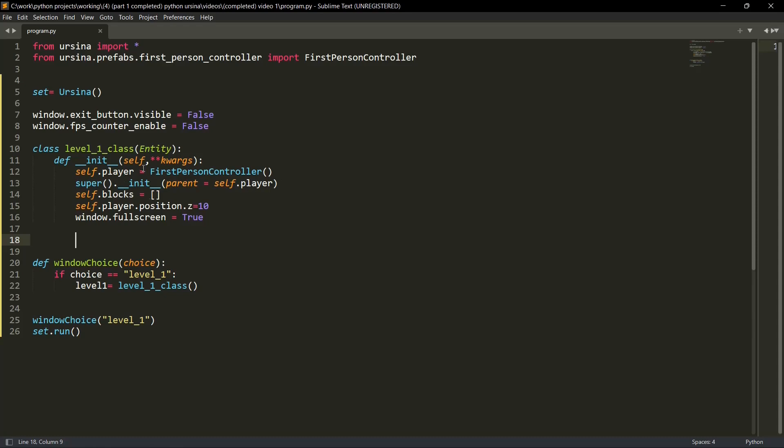Then self dot block. This is the variable which will add the blocks or the platform for the player. Then self dot player dot position. This is the position on which the player is starting from. Then window dot full screen is equal to true, which means that we want our game to be in full screen. So this will basically add the player to our game.